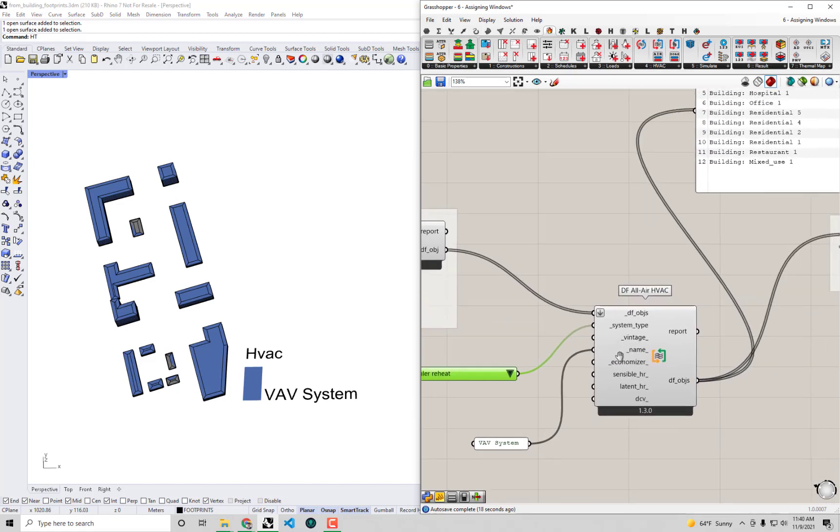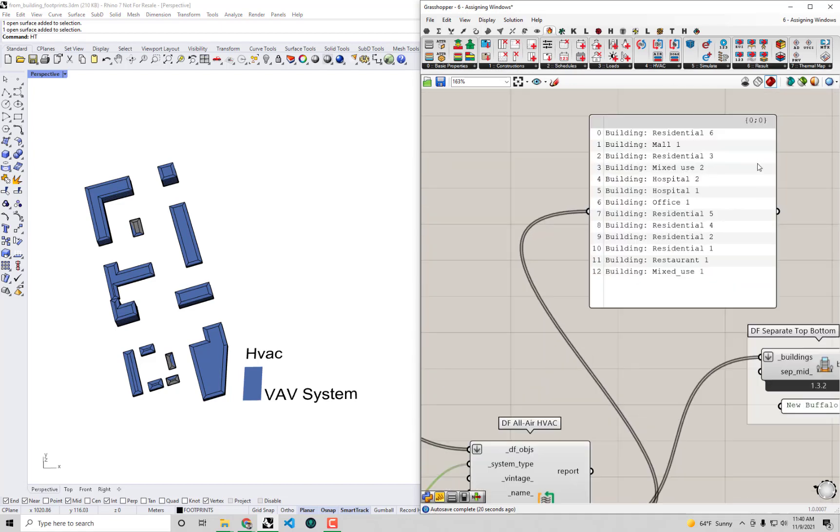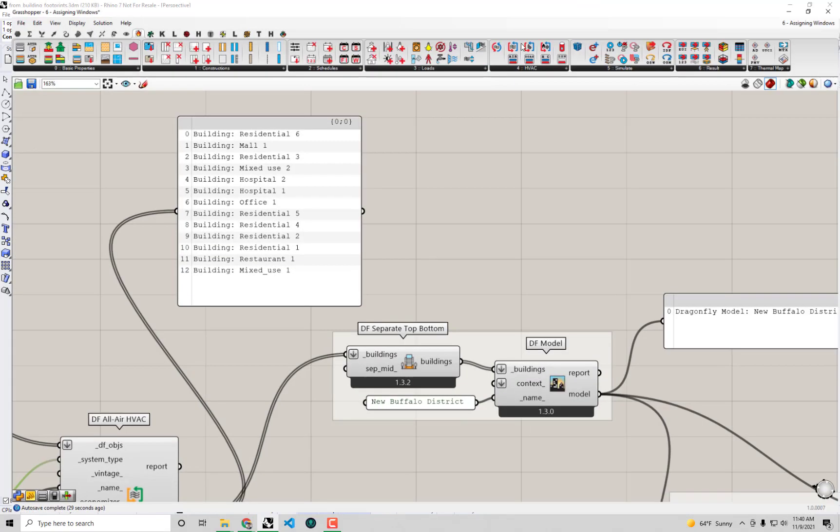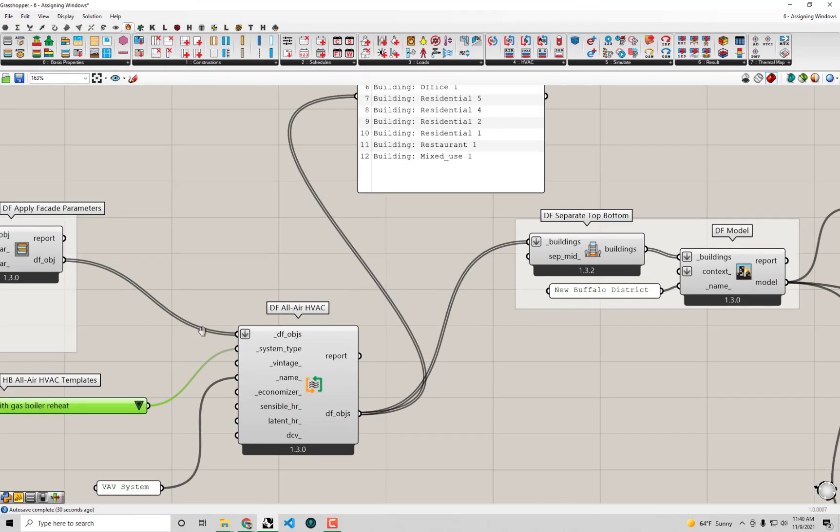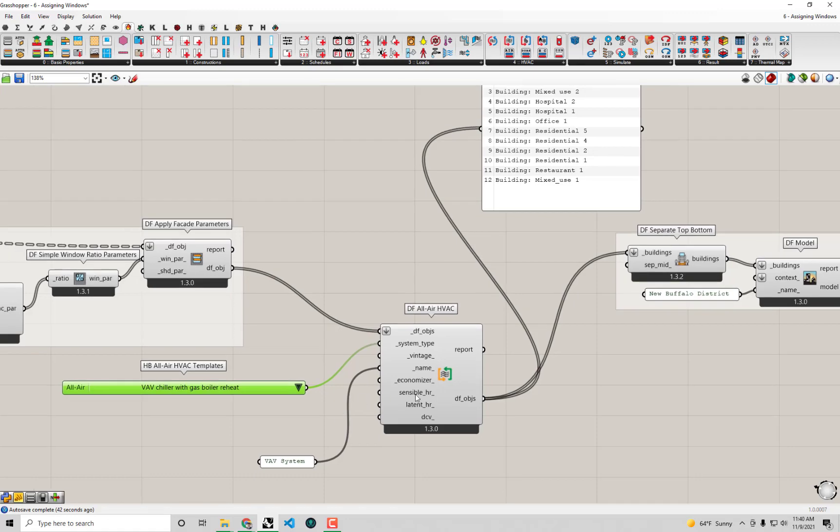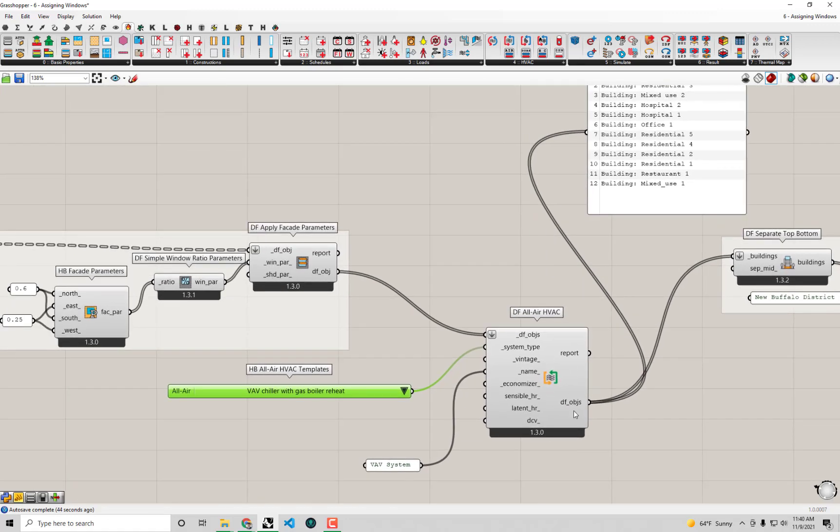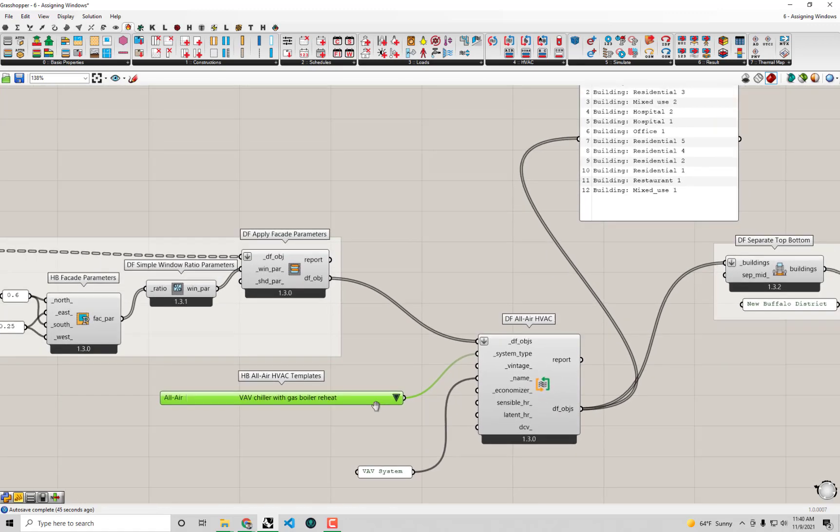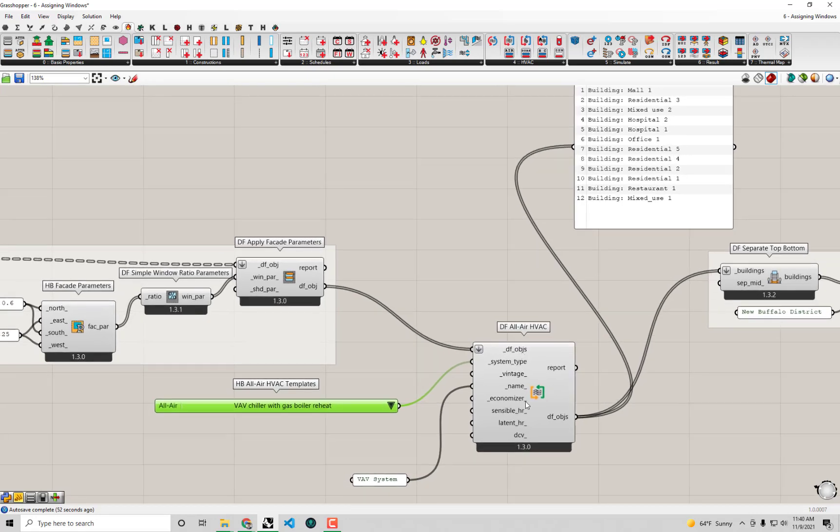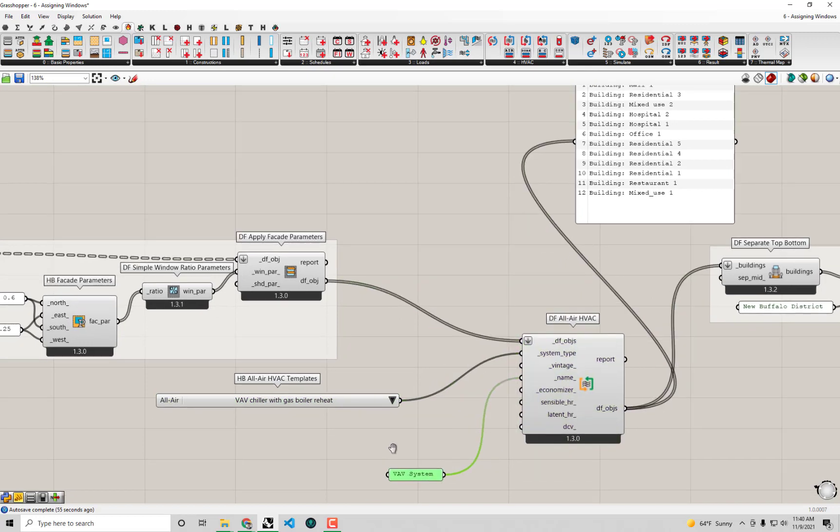And actually taking a second and looking at this, you guys will see we have a bunch of different types of buildings here. Some of them are commercial, but some of them are residential, and you heard me just say like a minute ago that this VAV chiller with gas boiler reheat is really only intended for the case of commercial buildings—commercial buildings that are usually of a certain square footage or larger or a certain number of stories, more than five stories would get this template. So at the least, maybe we'll say that we should apply a different type of HVAC system to the residential buildings here.